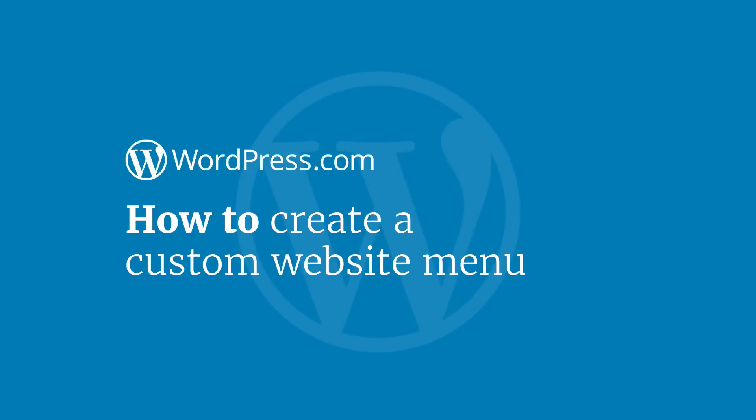Hi and welcome to WordPress.com. This video will show you how to create a custom menu.